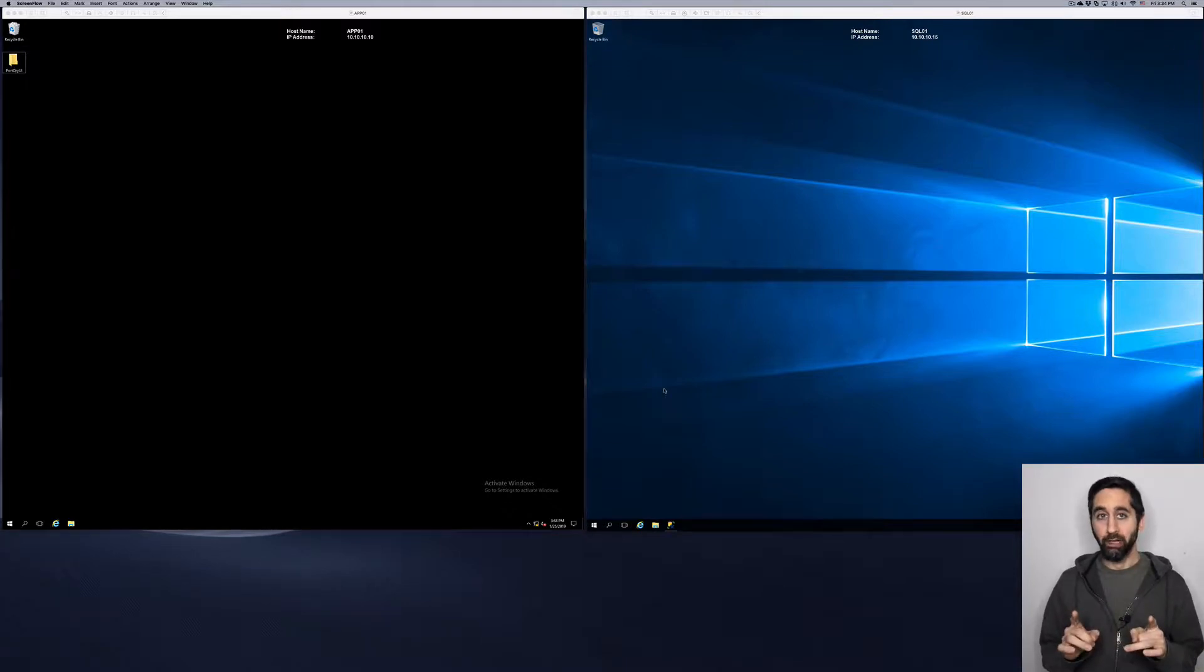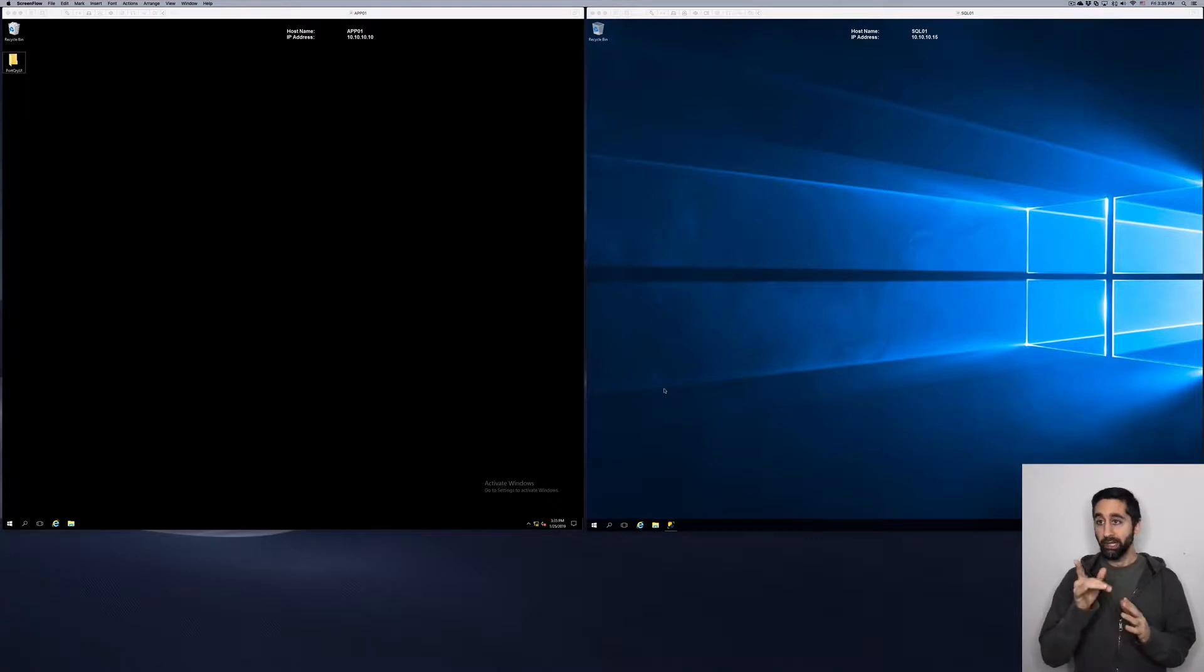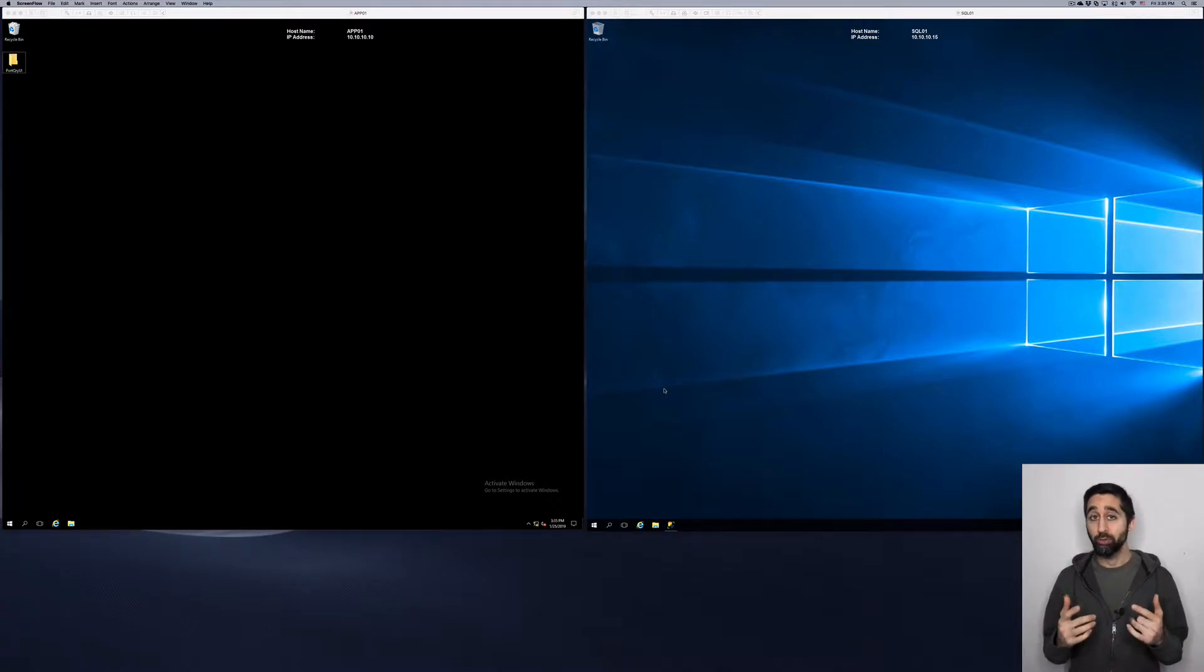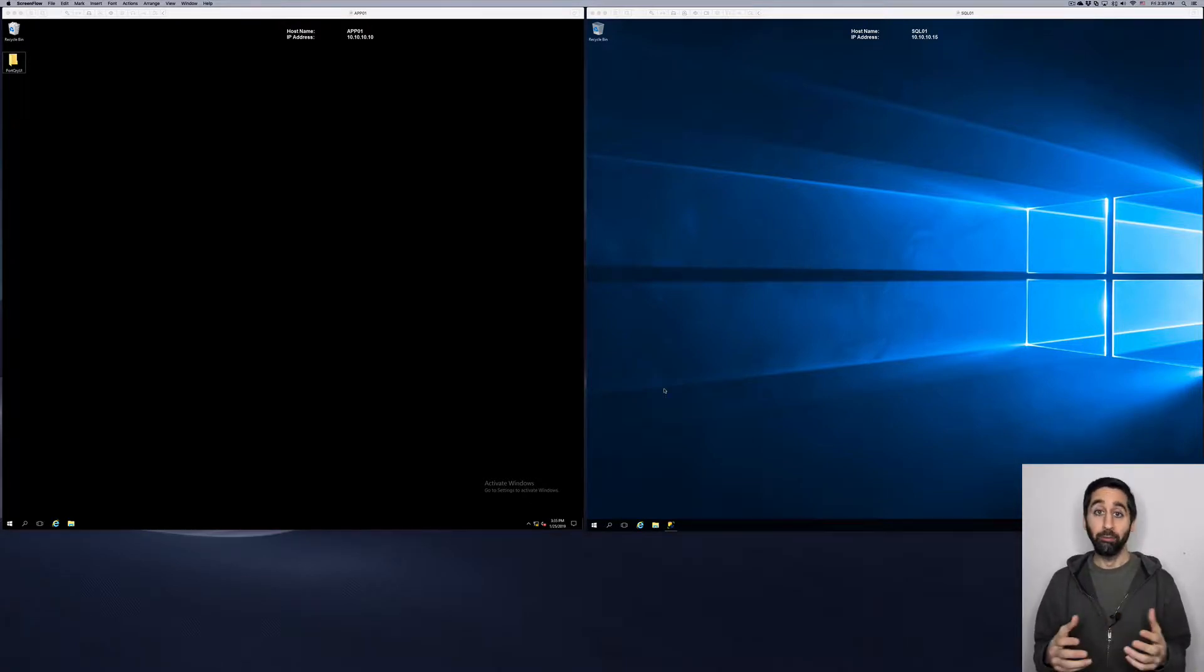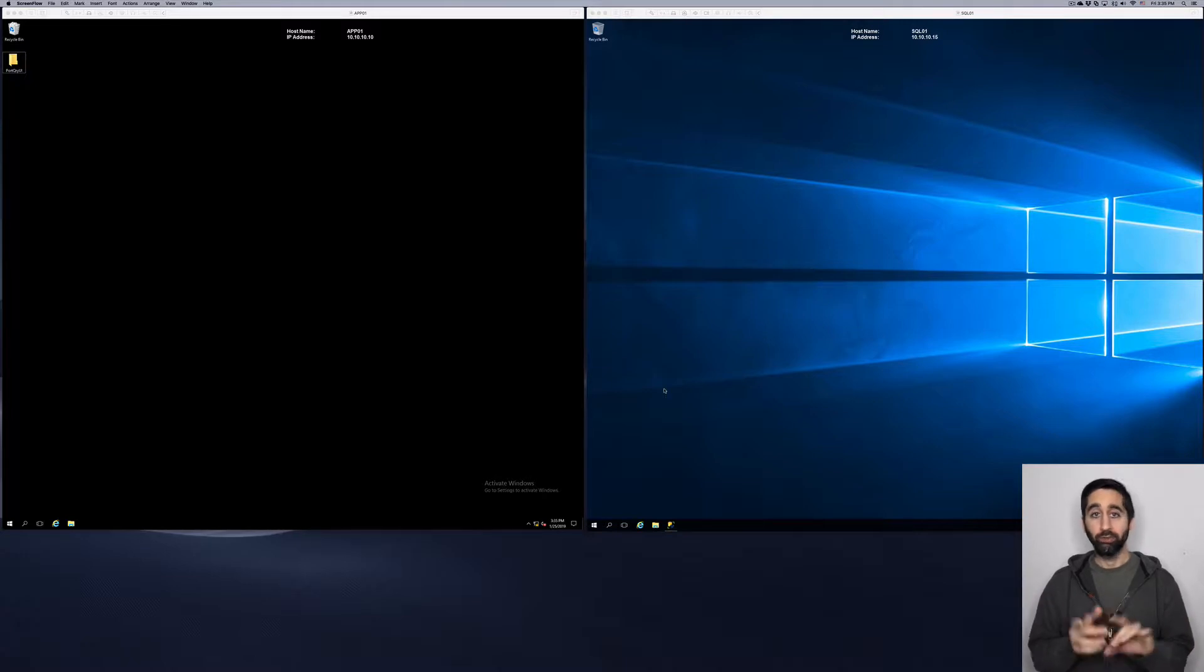Now I'm gonna show and it's fairly easy. On the right hand side you can see I have a VM I call SQL 01 and I have SQL Server 2016 installed. On the left hand side I have a VM called Apple One, just has a Windows OS running. We're gonna start on Apple One.